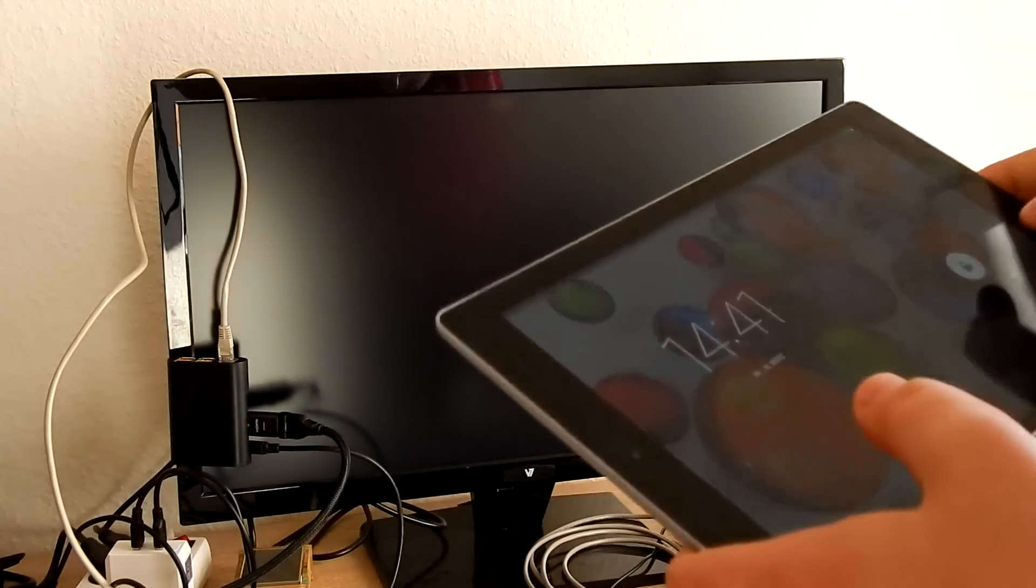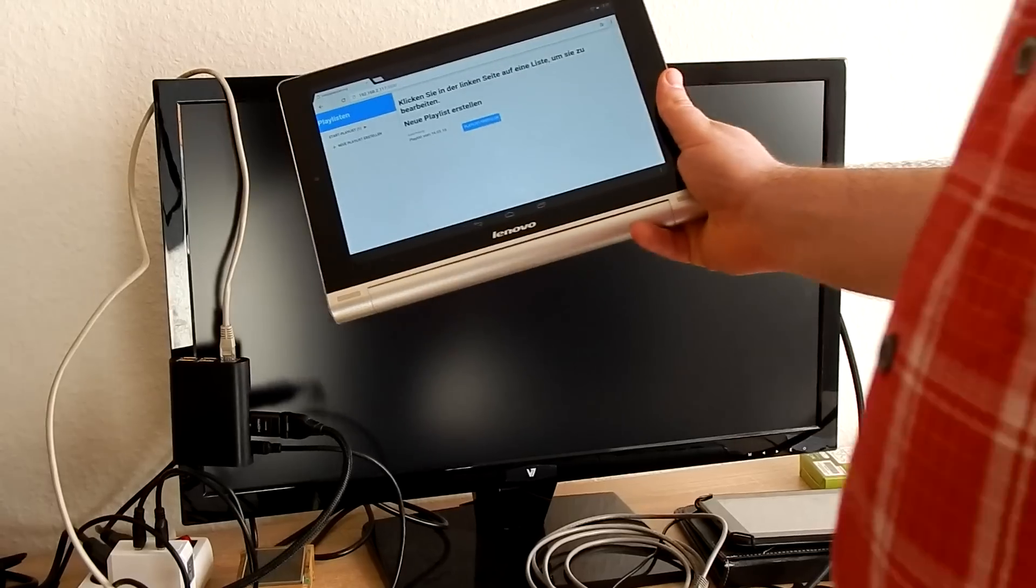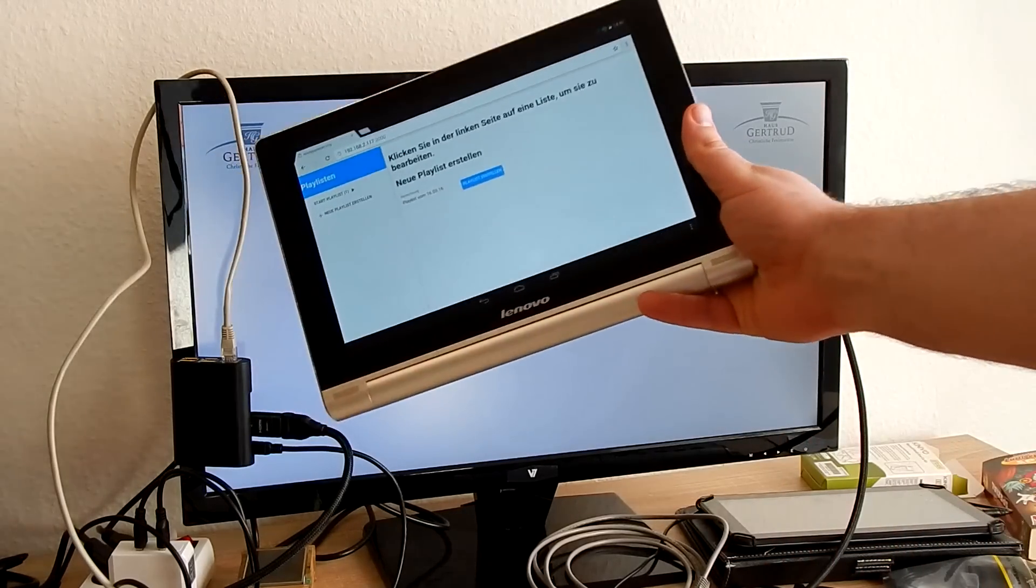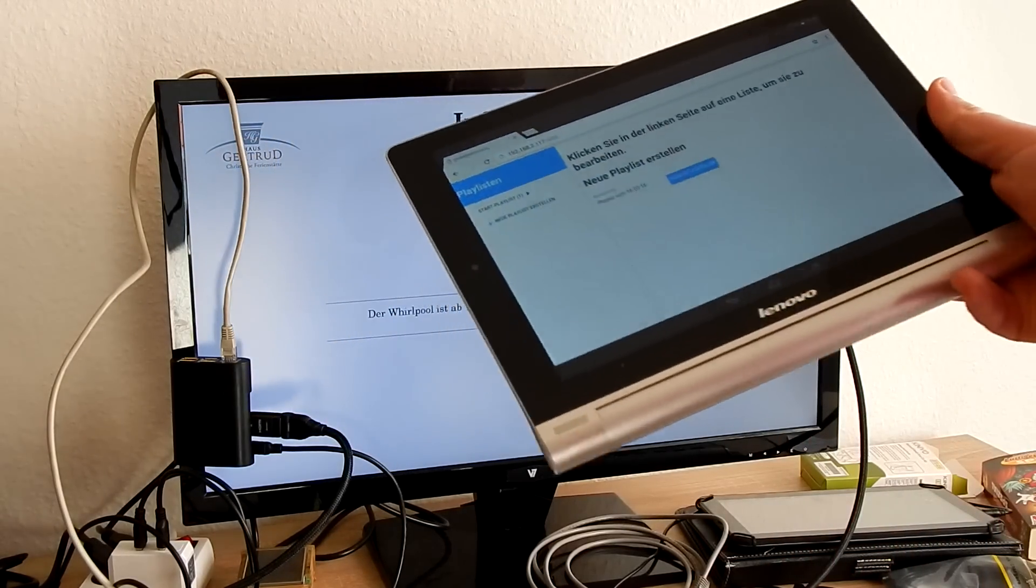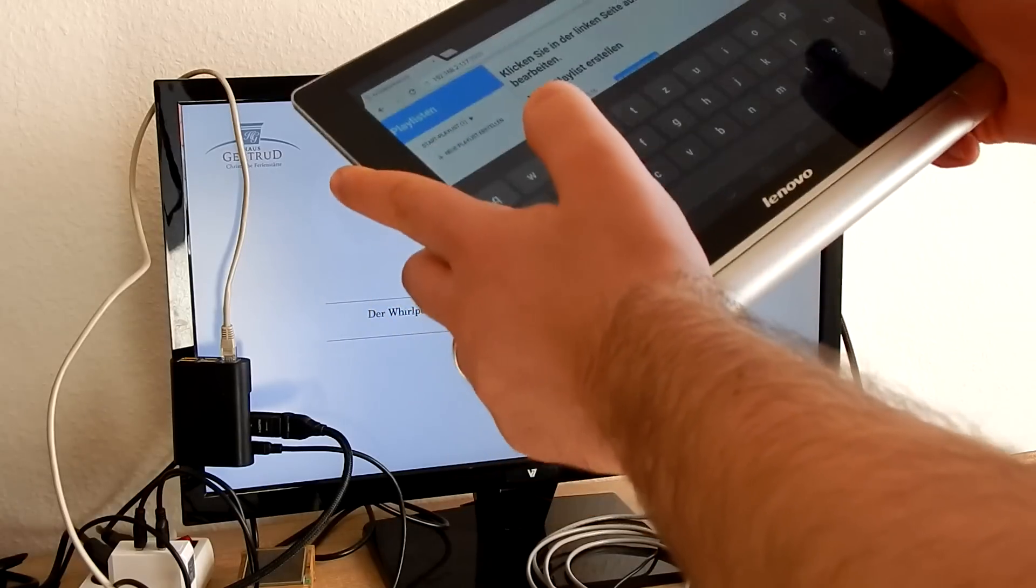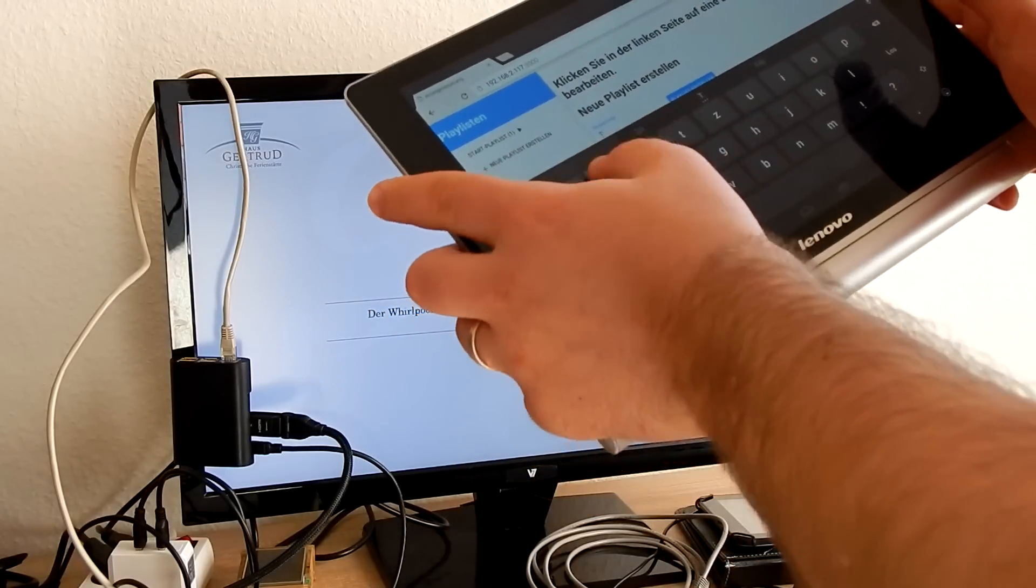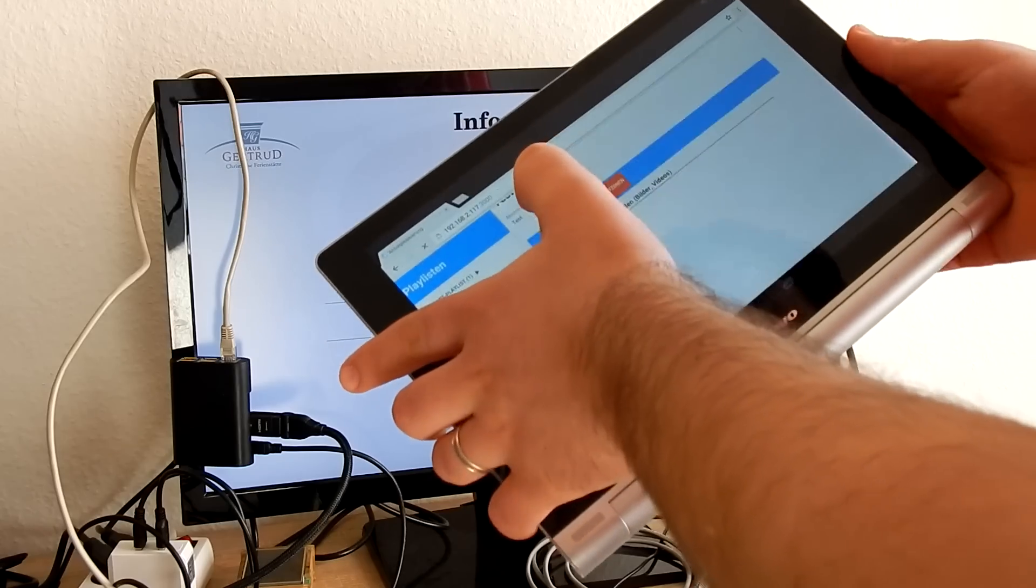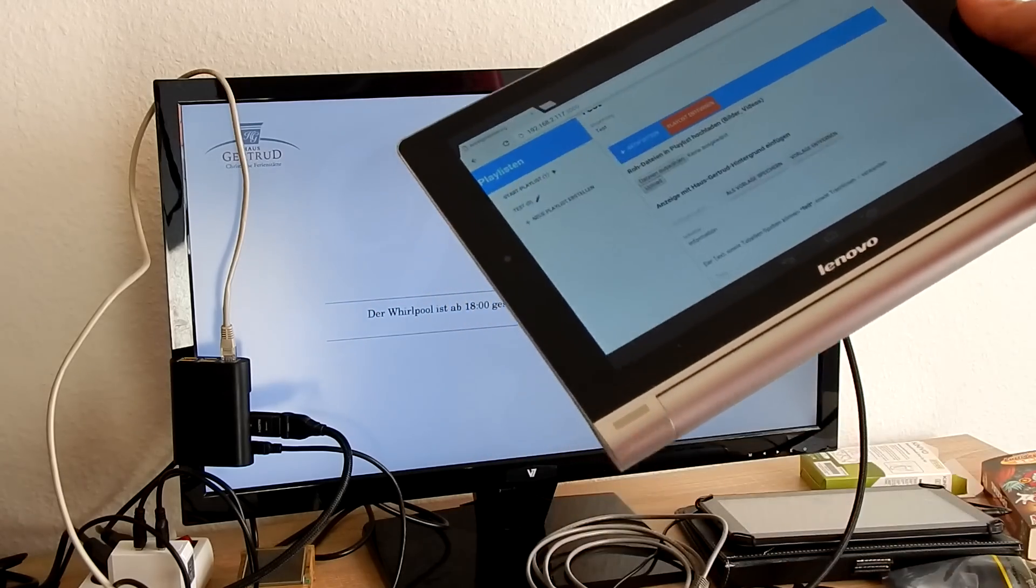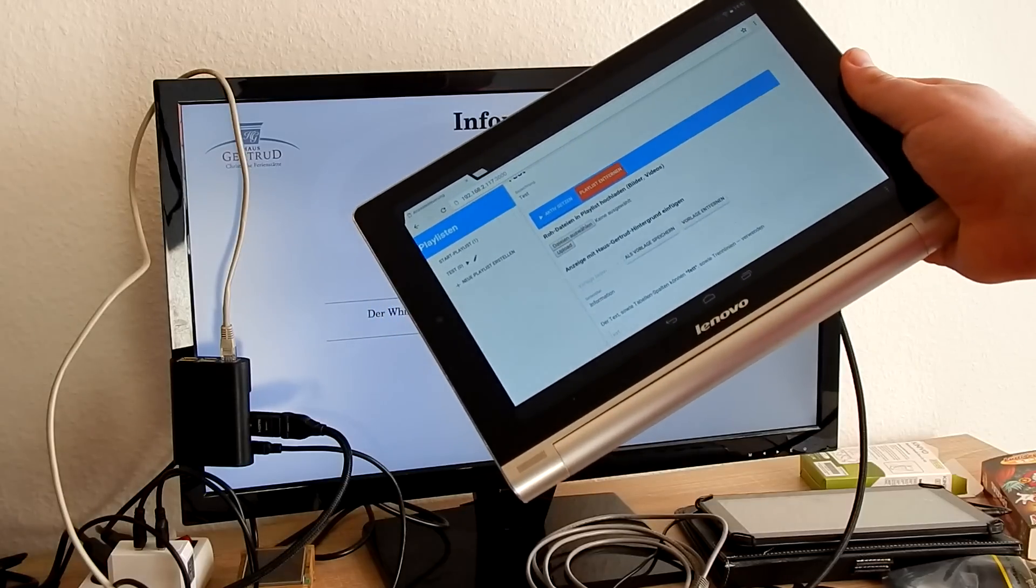I have my tablet here, and I am now creating a new playlist. I'm calling it 'test.' Now I have this playlist, I can turn this playlist active.